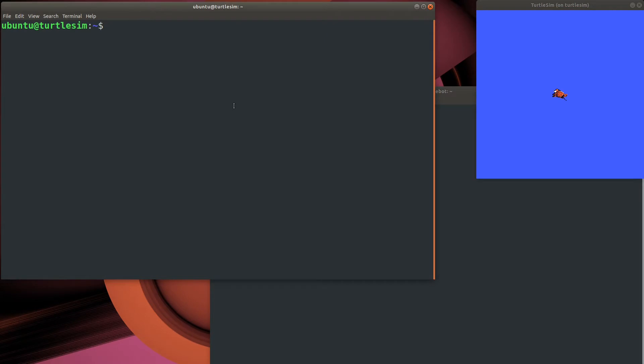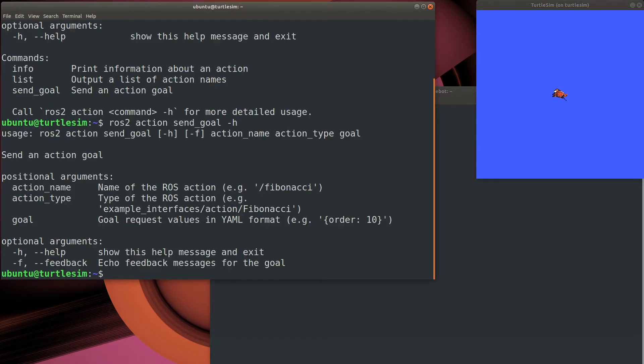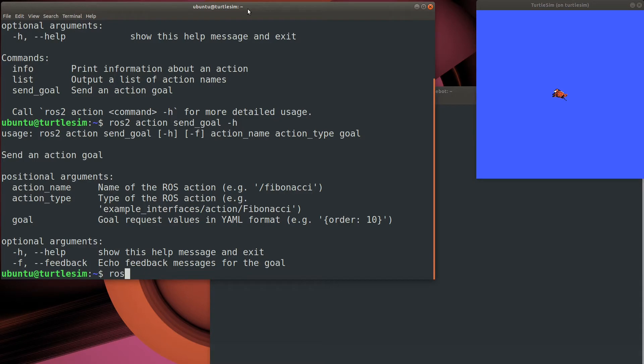Now let's take a look at actions. Action calls are pretty similar to service calls, but syntax changes a bit. As you can see, once we find the type for the action, we need to send it a goal. Once again, the goal is just a YAML message. But what's the message type of this interface? Well, we use the interface show command.